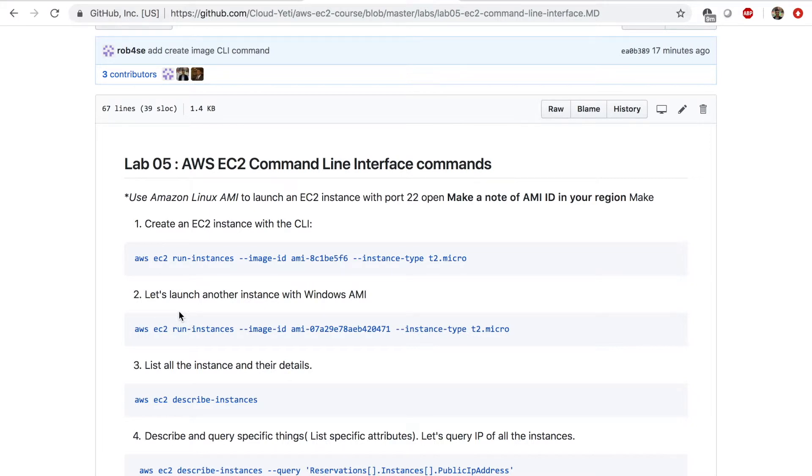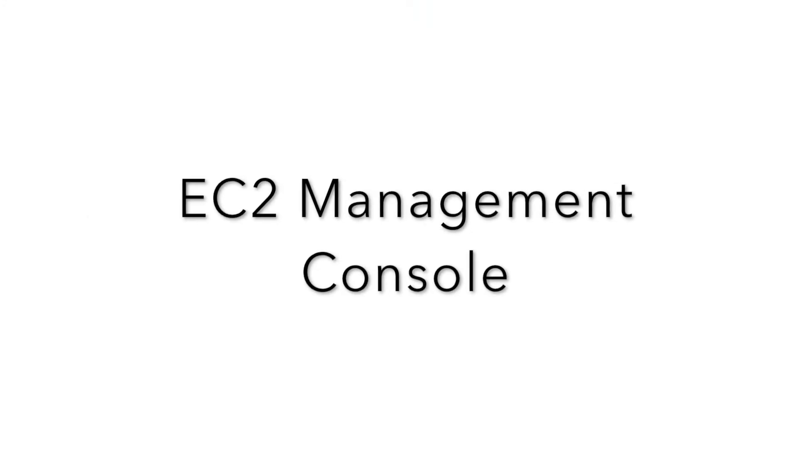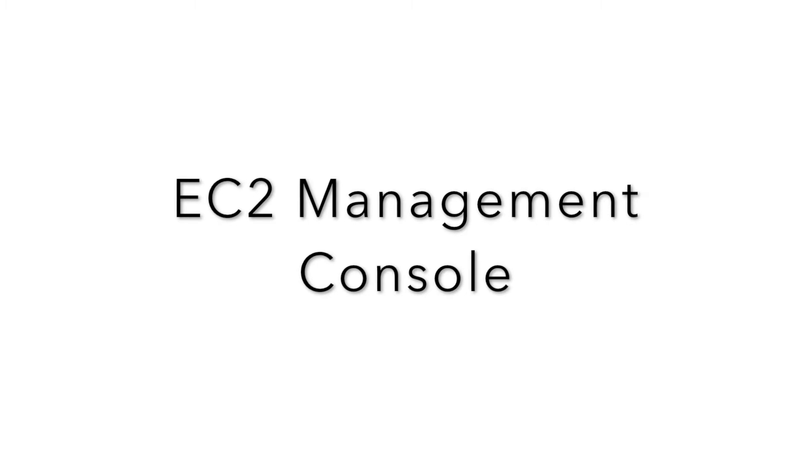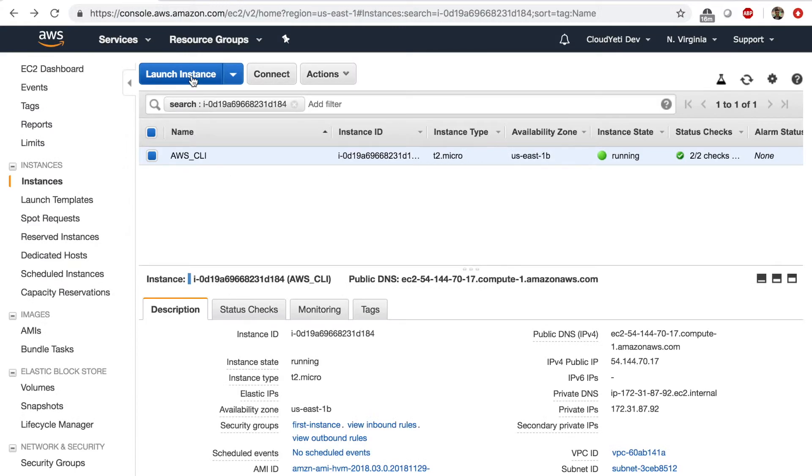Let's launch another instance with Windows AMI this time. We launched an instance with Linux AMI. Now let's do Windows. So let's go back to the EC2 management console and click on launch instance.